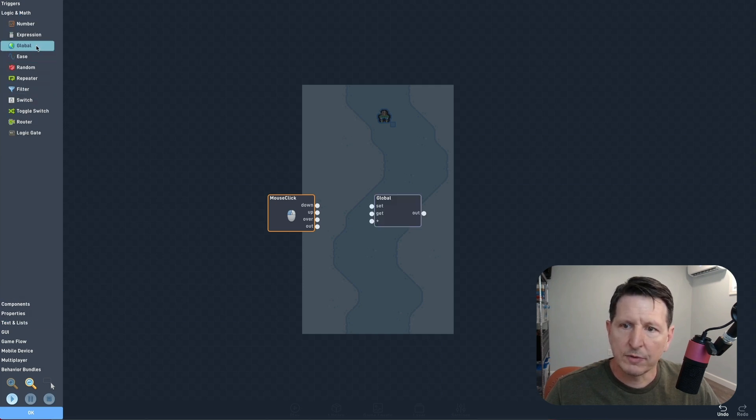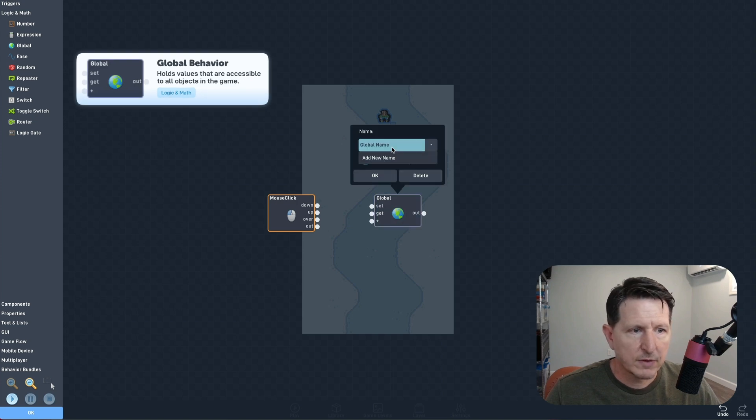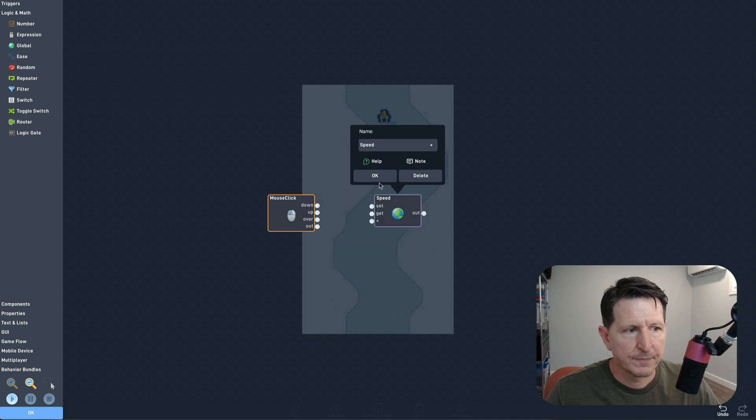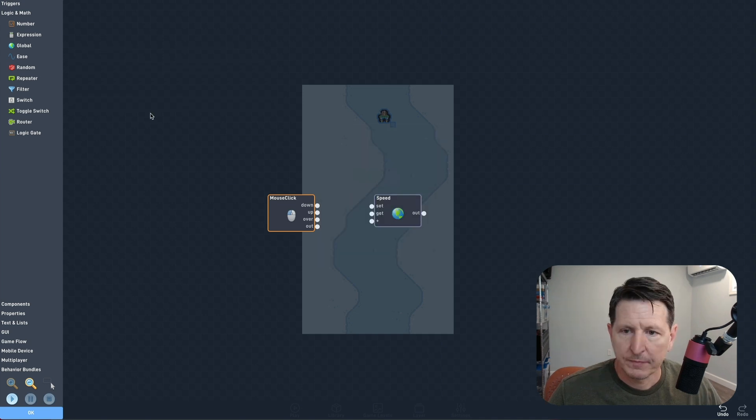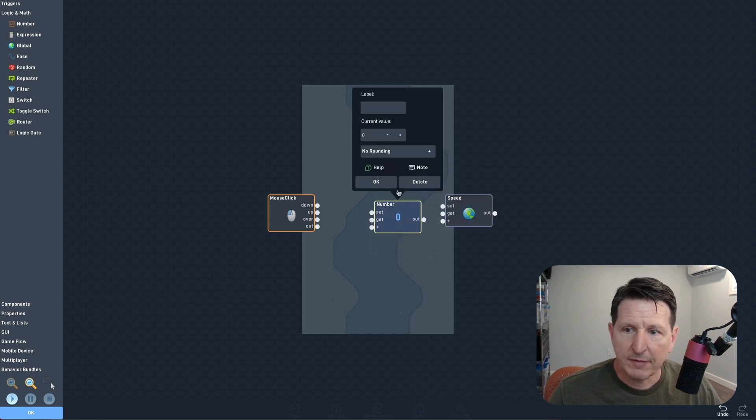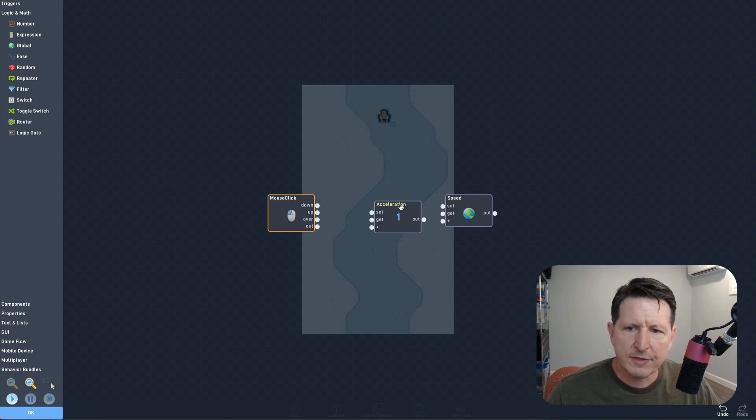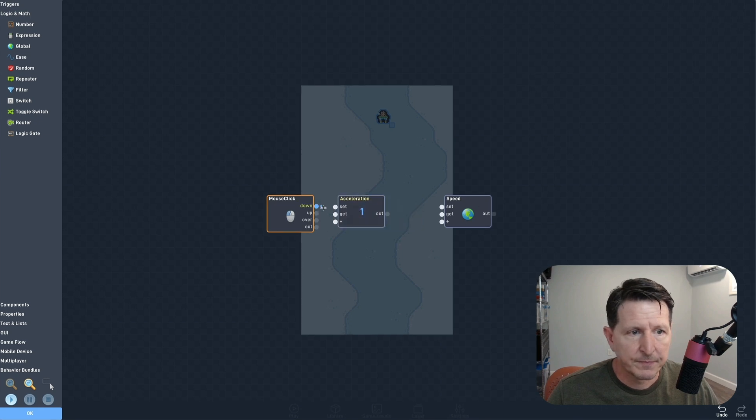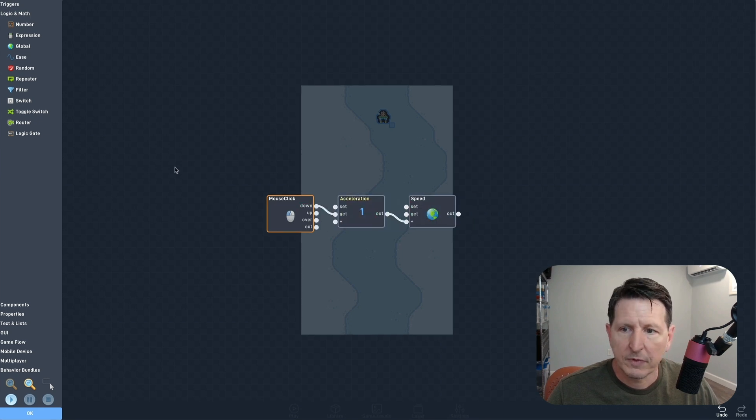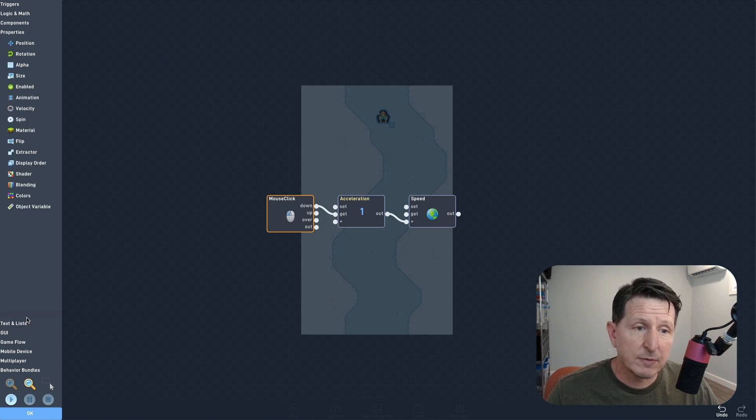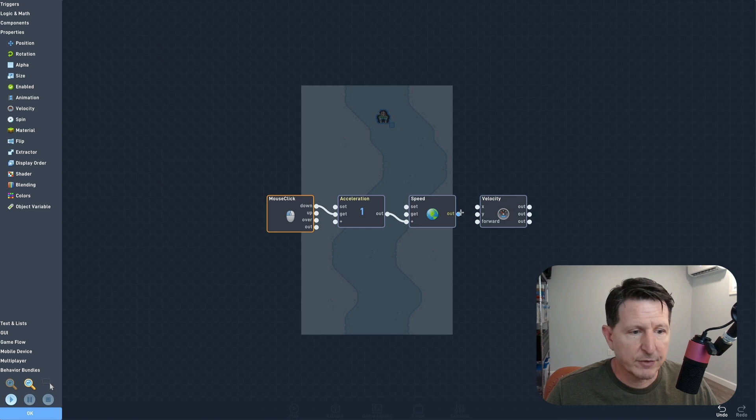Now we'll add a global to store our speed value in. This way we can access our current speed from anywhere in the game. Next, we'll add a number that we can use to increment our speed on every click. I'll name it acceleration. It's a really good idea to name all of your values. This will make your logic much easier to understand when you come back to it in the future. Now every time we click, the speed will be incremented by one. We just need to add velocity so we can start moving our player down the trail.